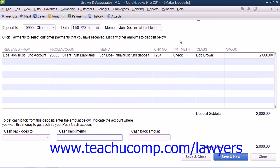In this chapter, we will review the transactions that you will need to use in order to correctly account for funds held within a client's trust account within most, if not all, states.